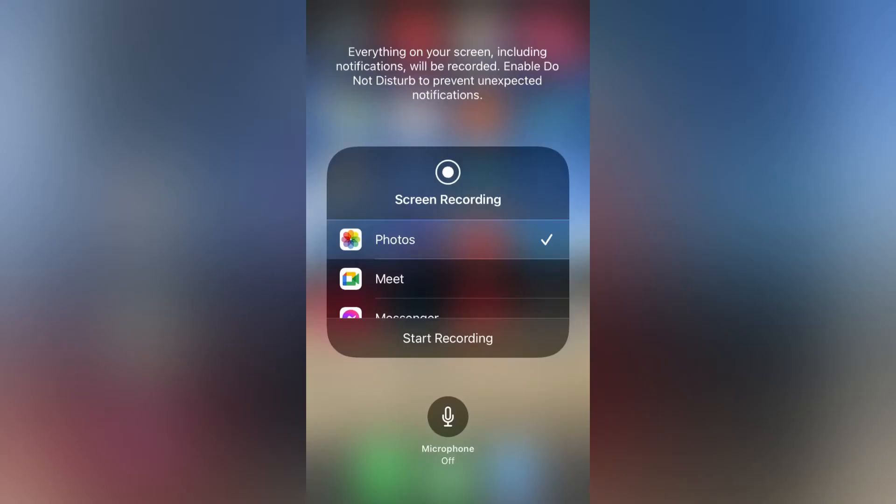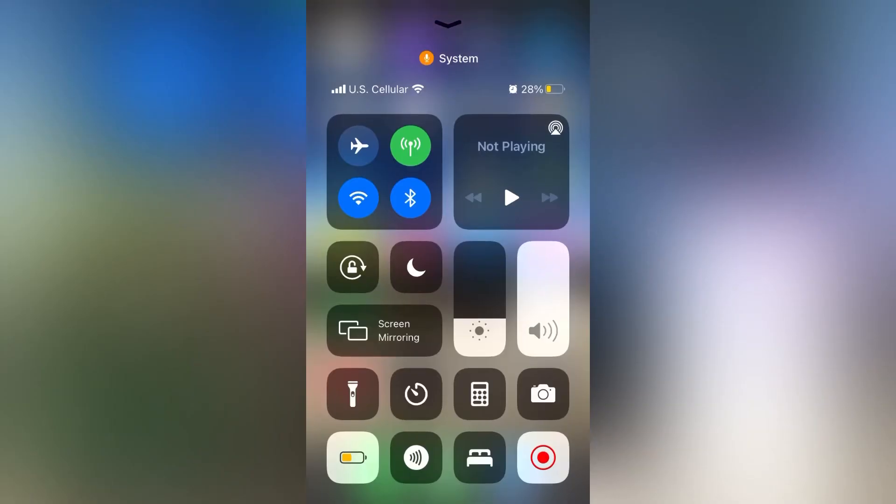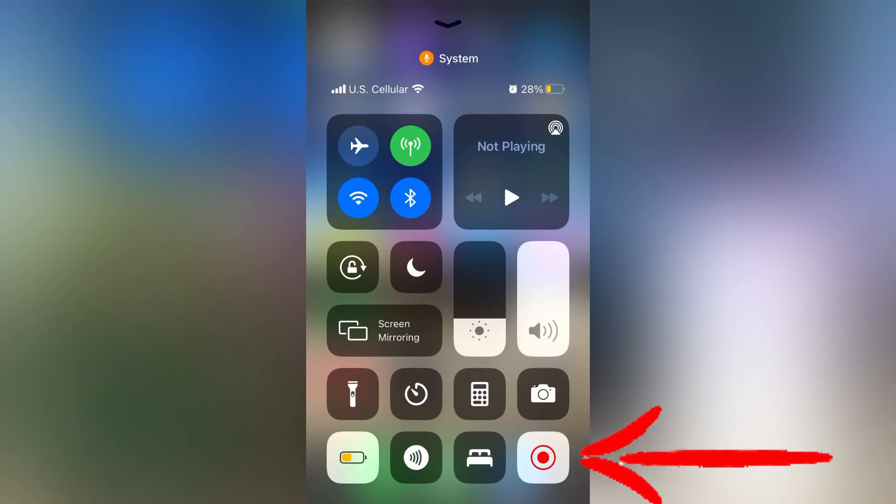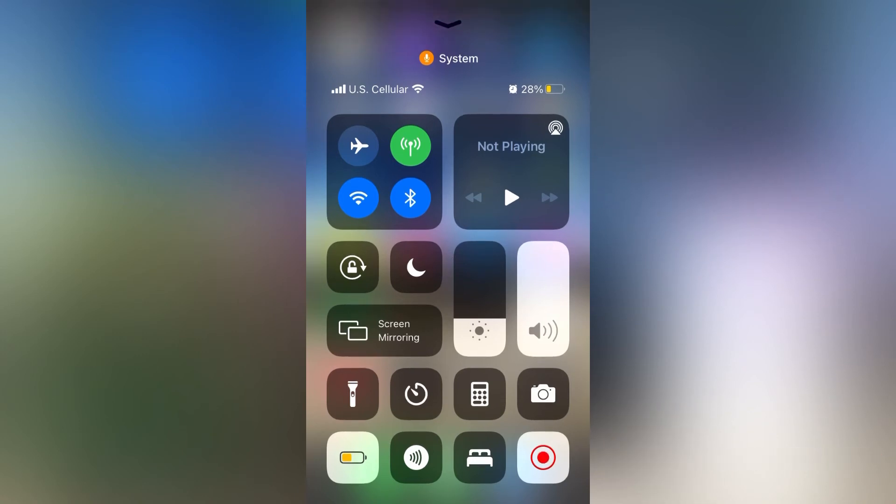it'll bring up this menu where you can either turn the microphone on or off. When it's red, the outside microphone will be turned on. To turn the screen recording on, just tap that button in the lower right-hand corner. It'll take about a three-second countdown and then it'll start recording.